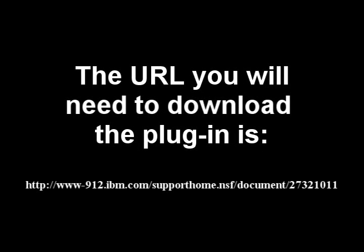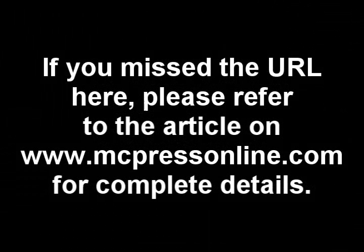If you haven't done so already, go ahead and open up a browser and point it to the URL shown here. If you can't read this URL or if you miss it, don't worry about it. Just go back to the introduction to this article on MC Press Online and you can get it there.